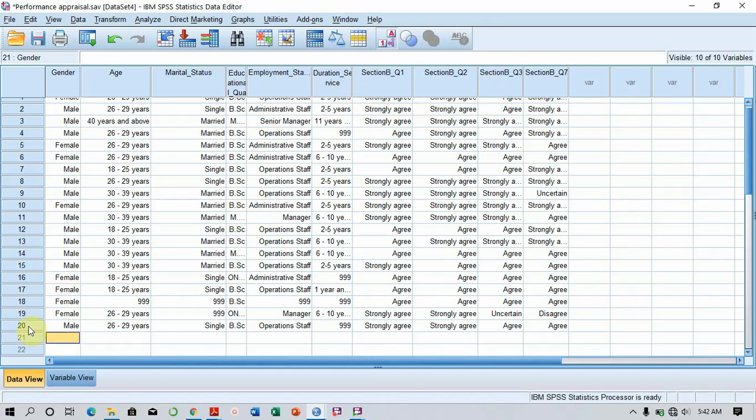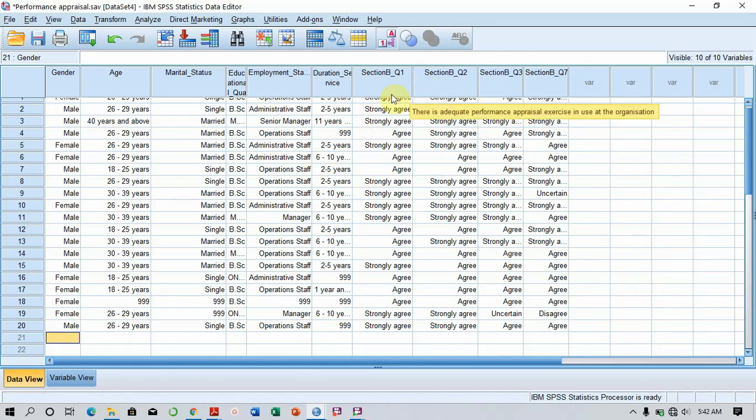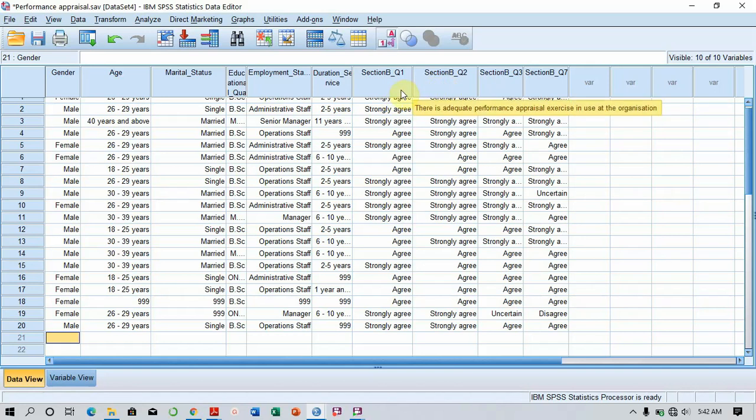As you can see here, I have just 20 samples. I have two variables which I want to find the relationship between them. The first variable which assesses performance appraisal, and the second variable which assesses organizational goals, both measured at ordinal levels.